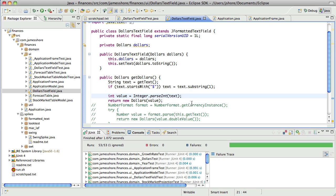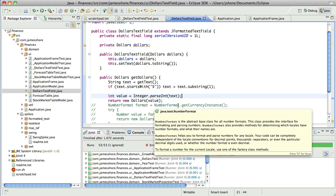The other advantage of the formatted text field is it did make it fairly easy to go back and forth between having the string and the number. I'm going to take a few minutes to just think about that and look at it, and I will be back in a moment.